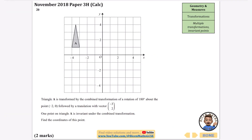Triangle A is transformed by a rotation of 180 degrees about the point (-2, 0), followed by a translation with vector (-3, 2). Without tracing paper, I work out where each point goes after the rotation, getting the rotated triangle. Then applying the translation - three left and two up - concentrating on one corner, move it to find the new position and draw the rest of the triangle.